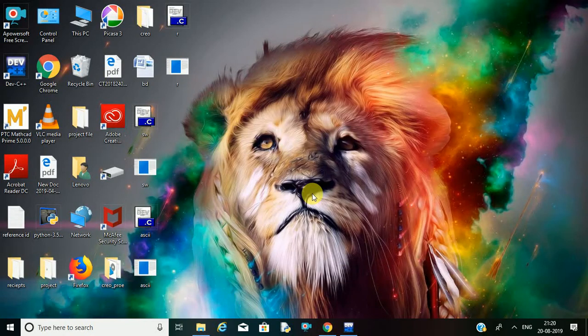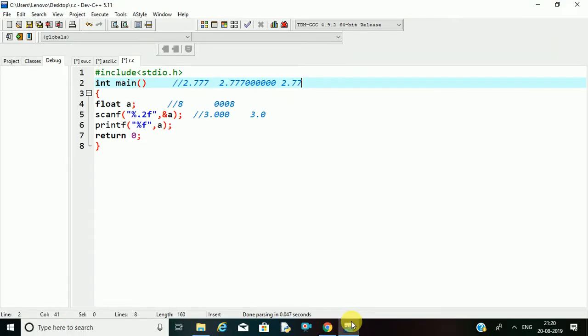Hello everyone, welcome to my channel KoroKing. In this video I will show you how to execute a C program to print the floating points up to the required decimals. So let's get started.